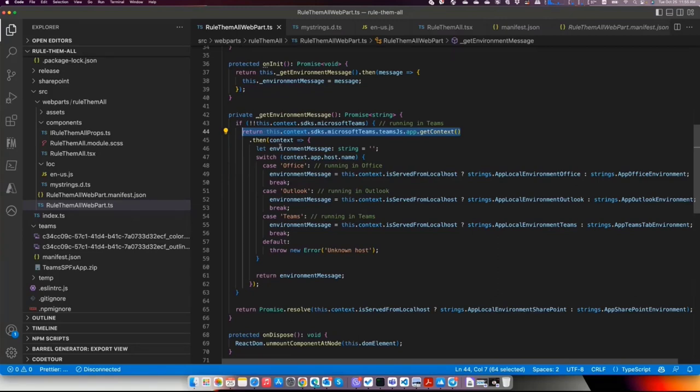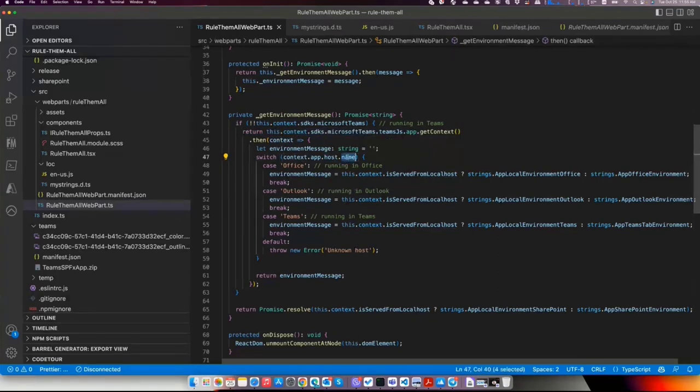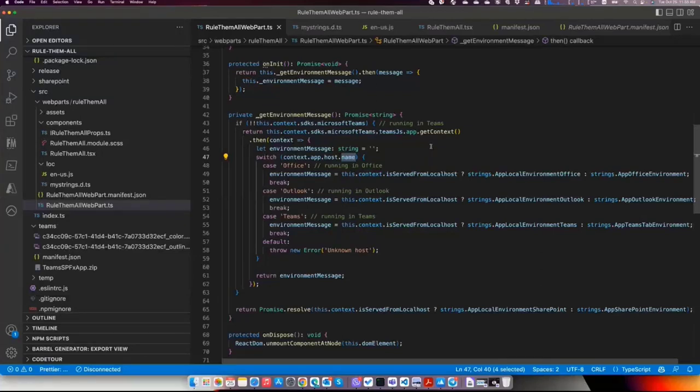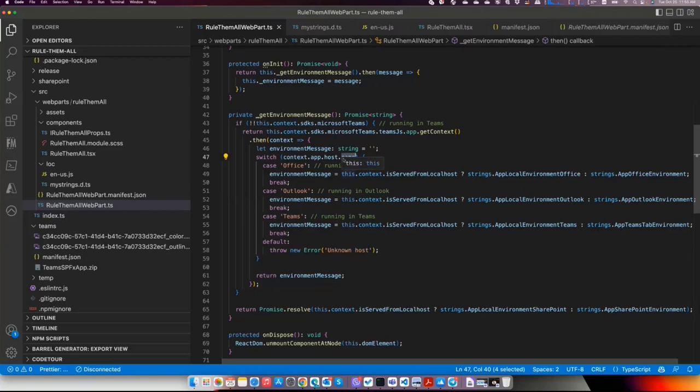When we got the context, in the context, we have the host and we have the name, which is actually an enum. And based on this name, we can get if we are in Office, in Outlook, or in Teams. So pretty easy.